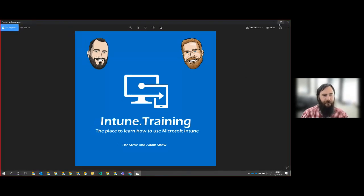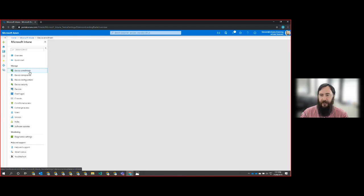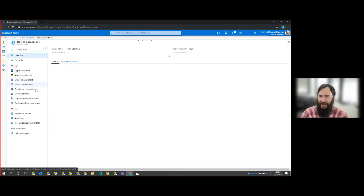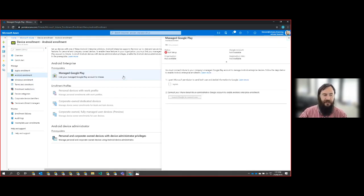Alright, so what we'll do is we'll just quickly come into our tenant. So what we're setting up is the Google Play connector. In here we have the ability to select the Android enrollment tab, and from there we can then select the Manage Google Play account. This is where we have the ability to link that to our existing Google Play account.